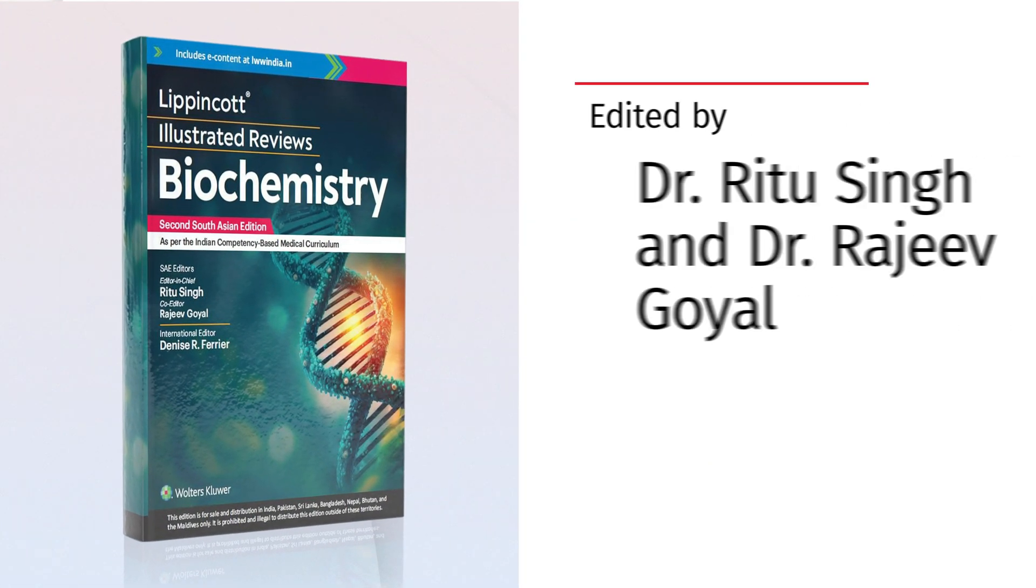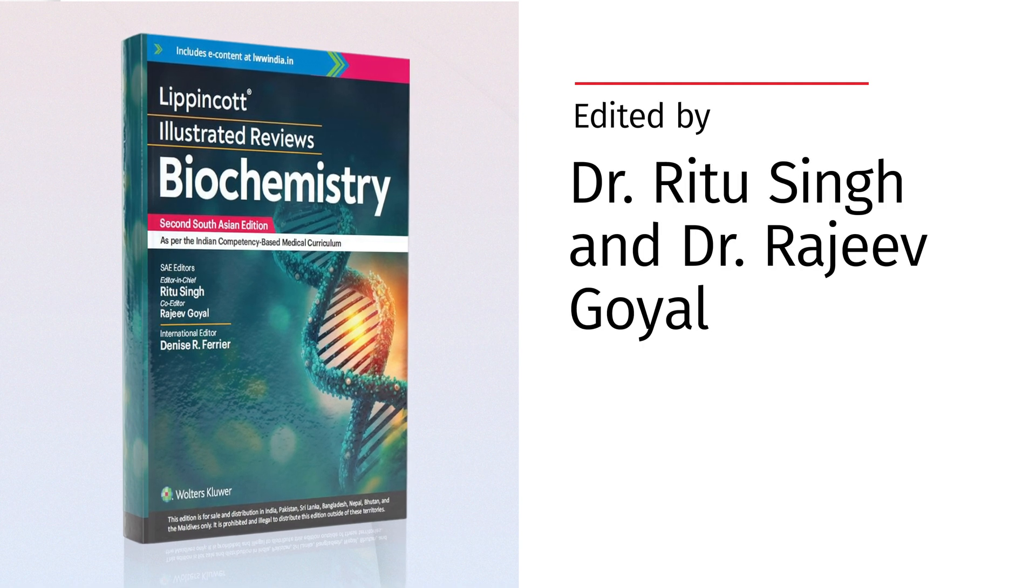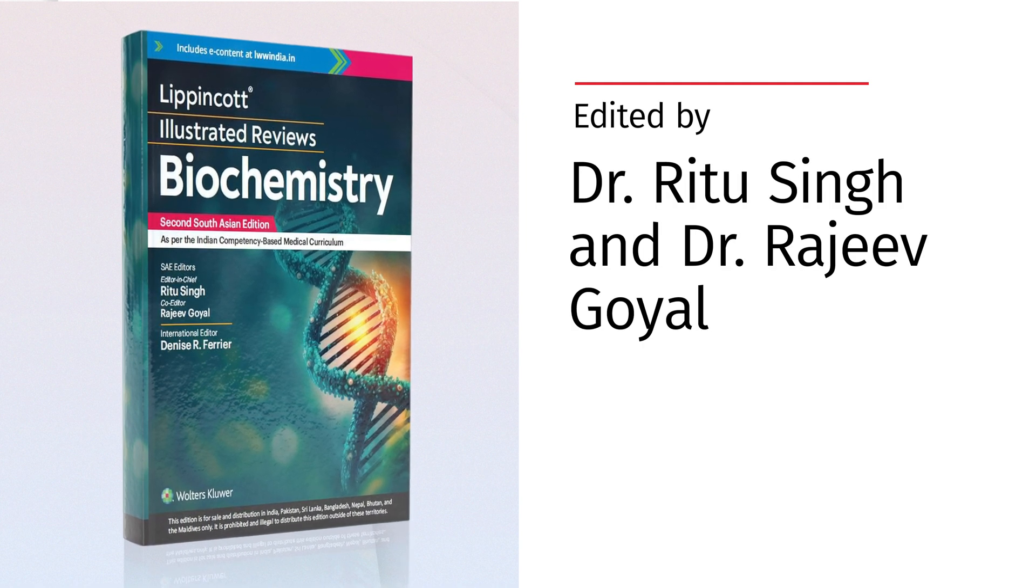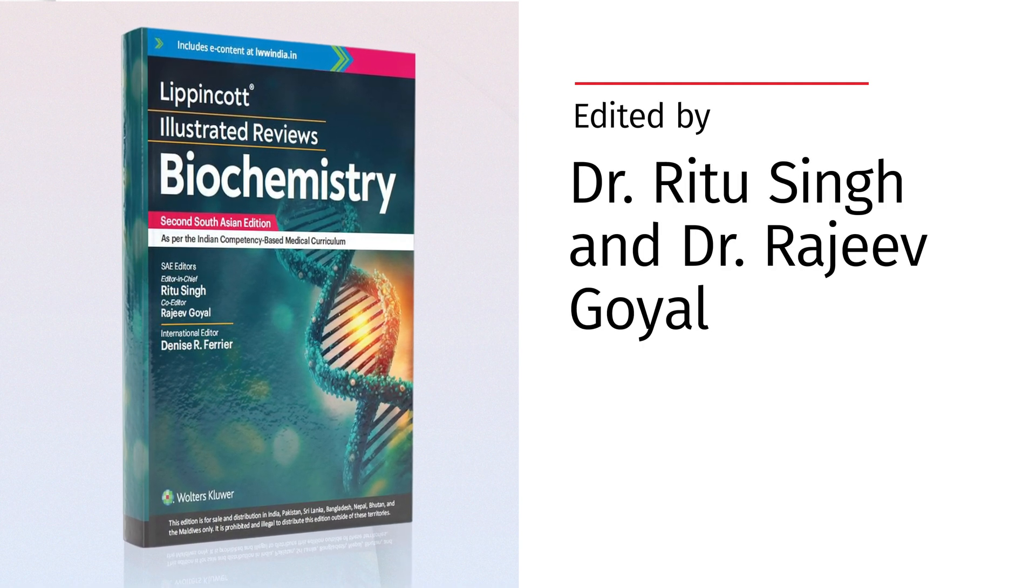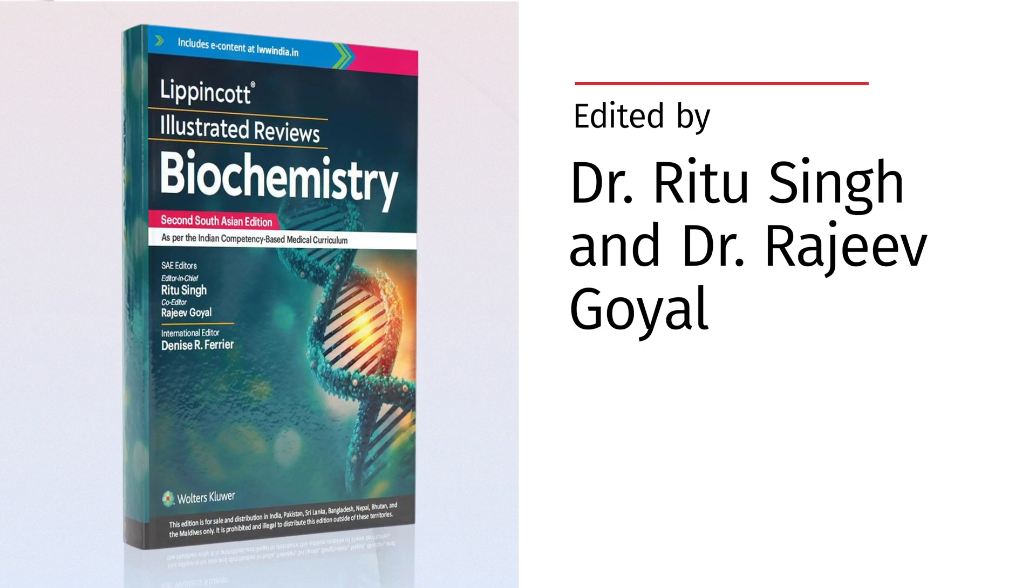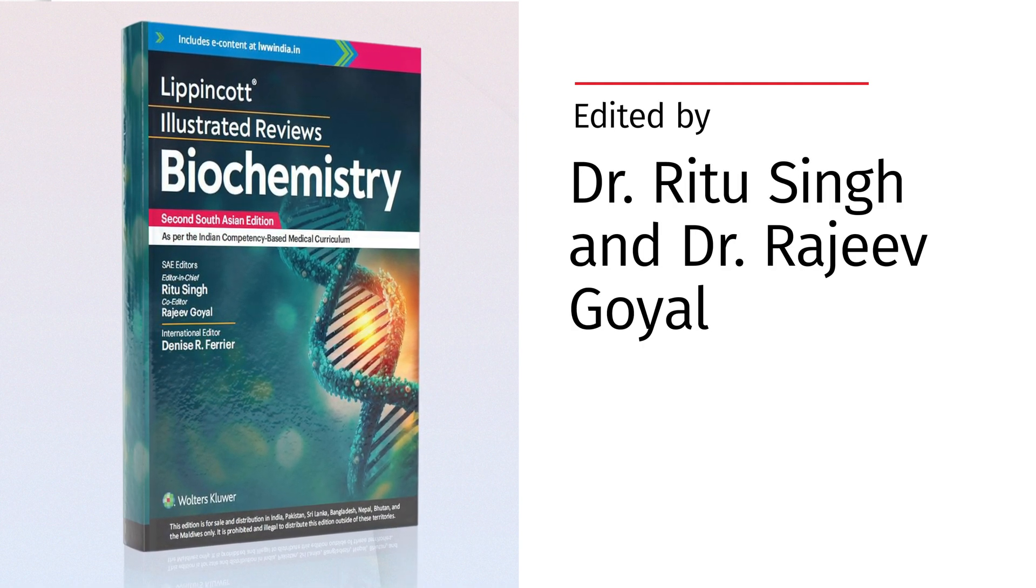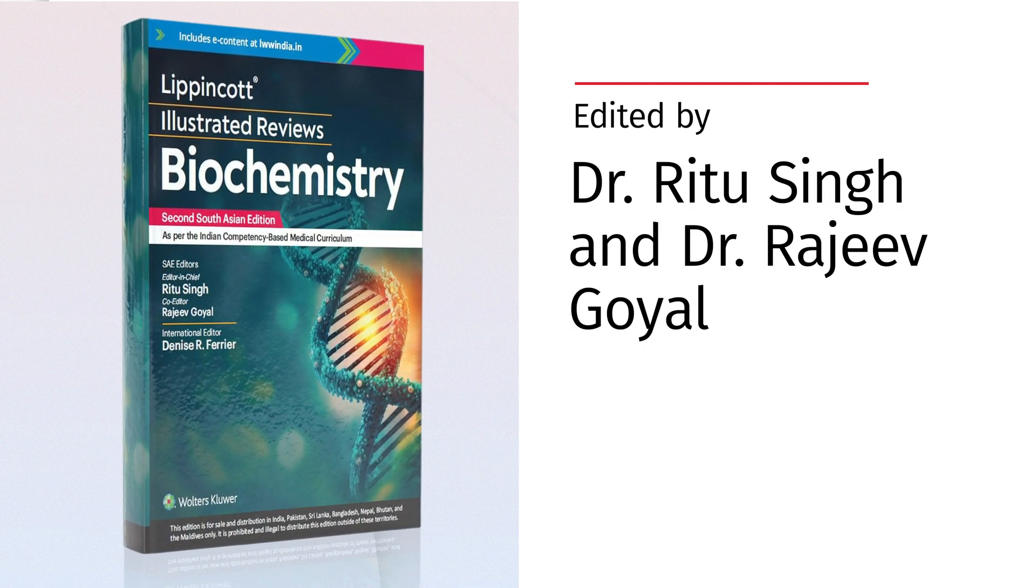Edited by Dr. Ritu Singh and Dr. Rajiv Goyal, this book combines decades of academic and clinical expertise.